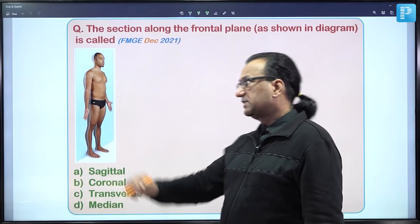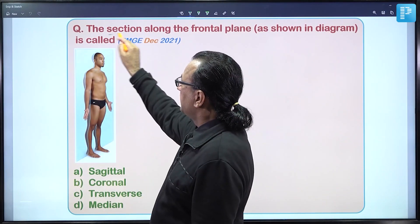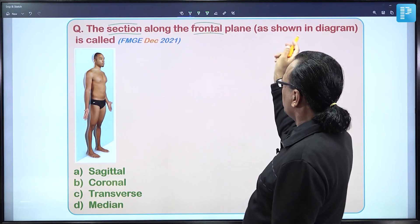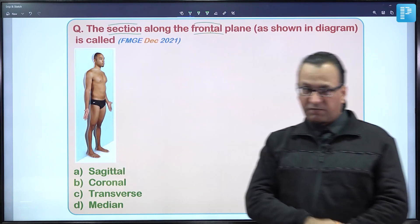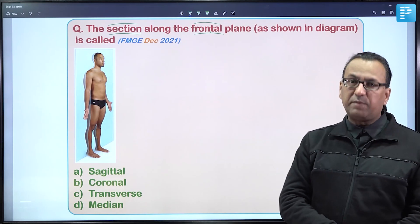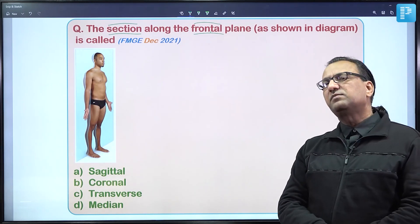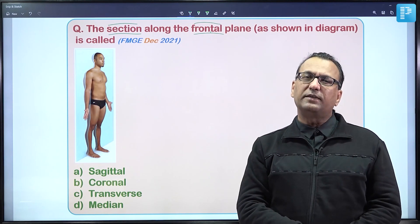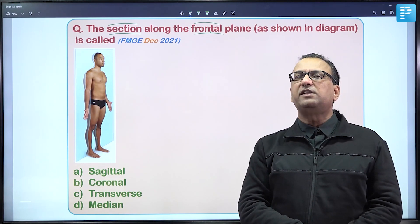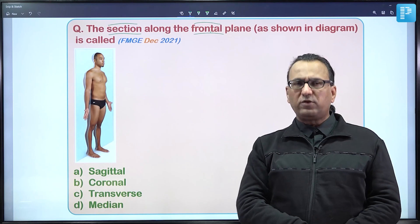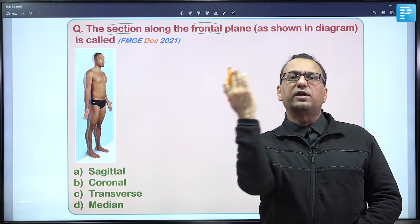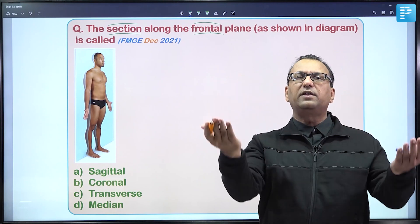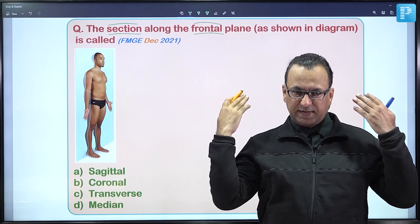The present question shows a section taken along the frontal plane as shown in the diagram, and we want to name it anatomically. There are some anatomical planes which are imaginary planes used while describing various details of the human body. The frontal plane is also called the coronal plane and divides the body into anterior and posterior aspects.